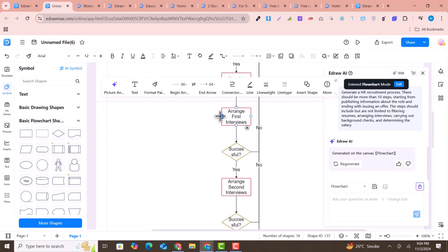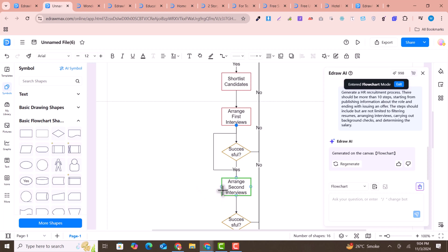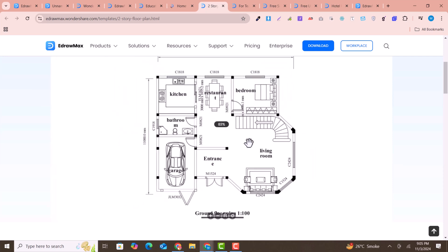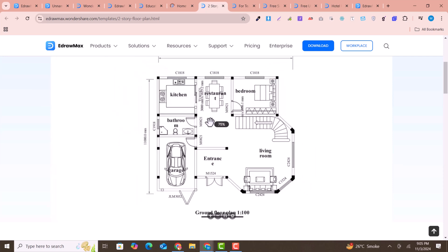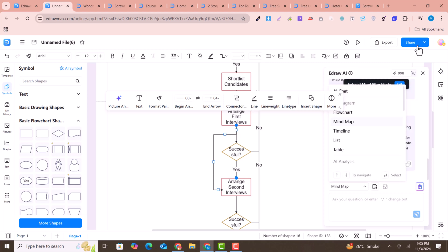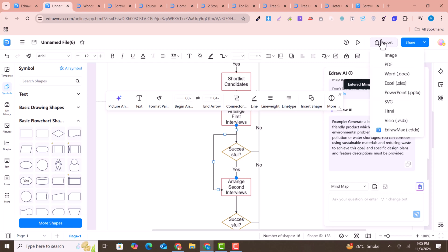This is how easily you can create an amazing diagram according to your needs. There are many other examples, such as floor plans and much more, and you can easily use them for your diagram needs.